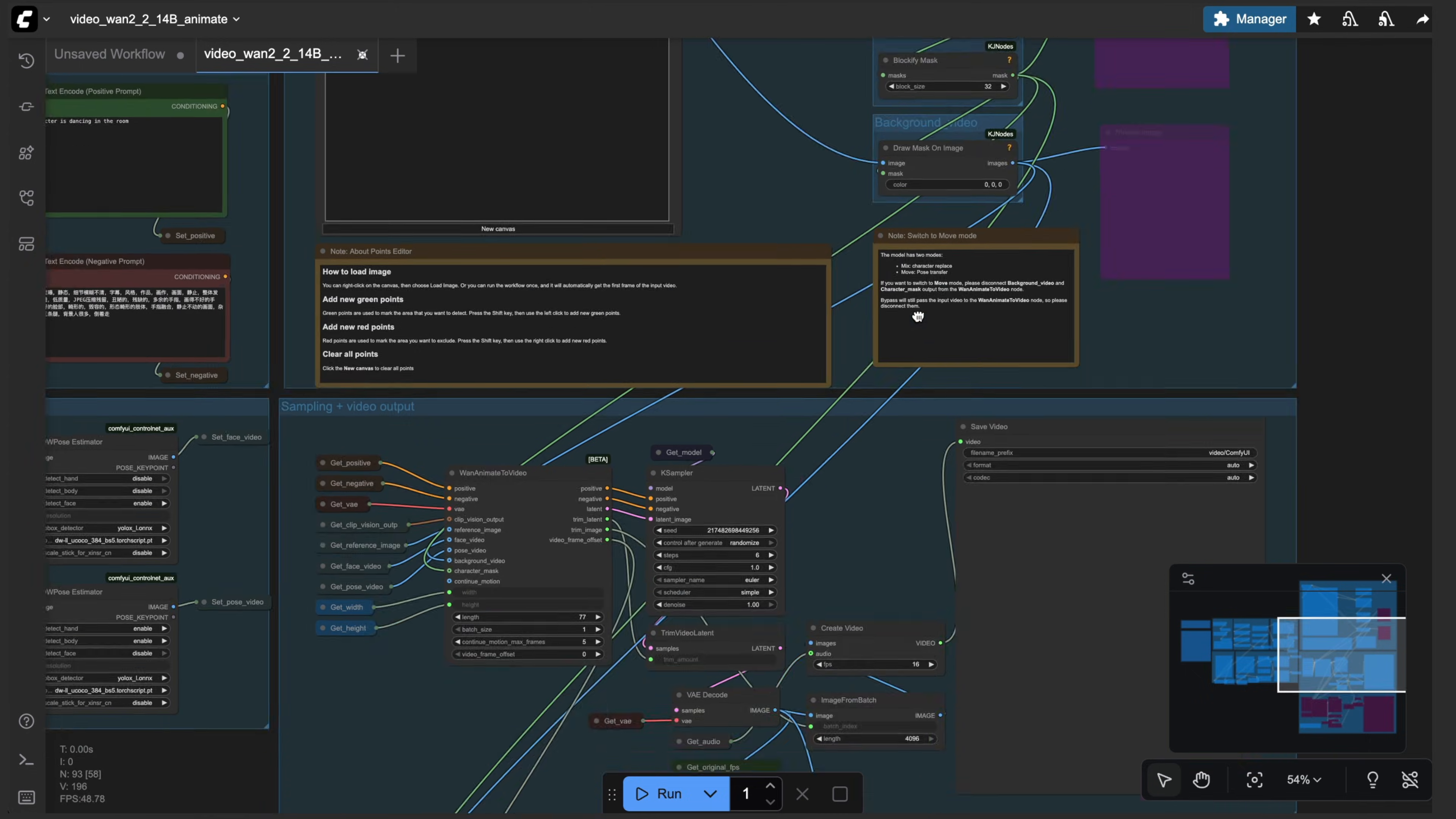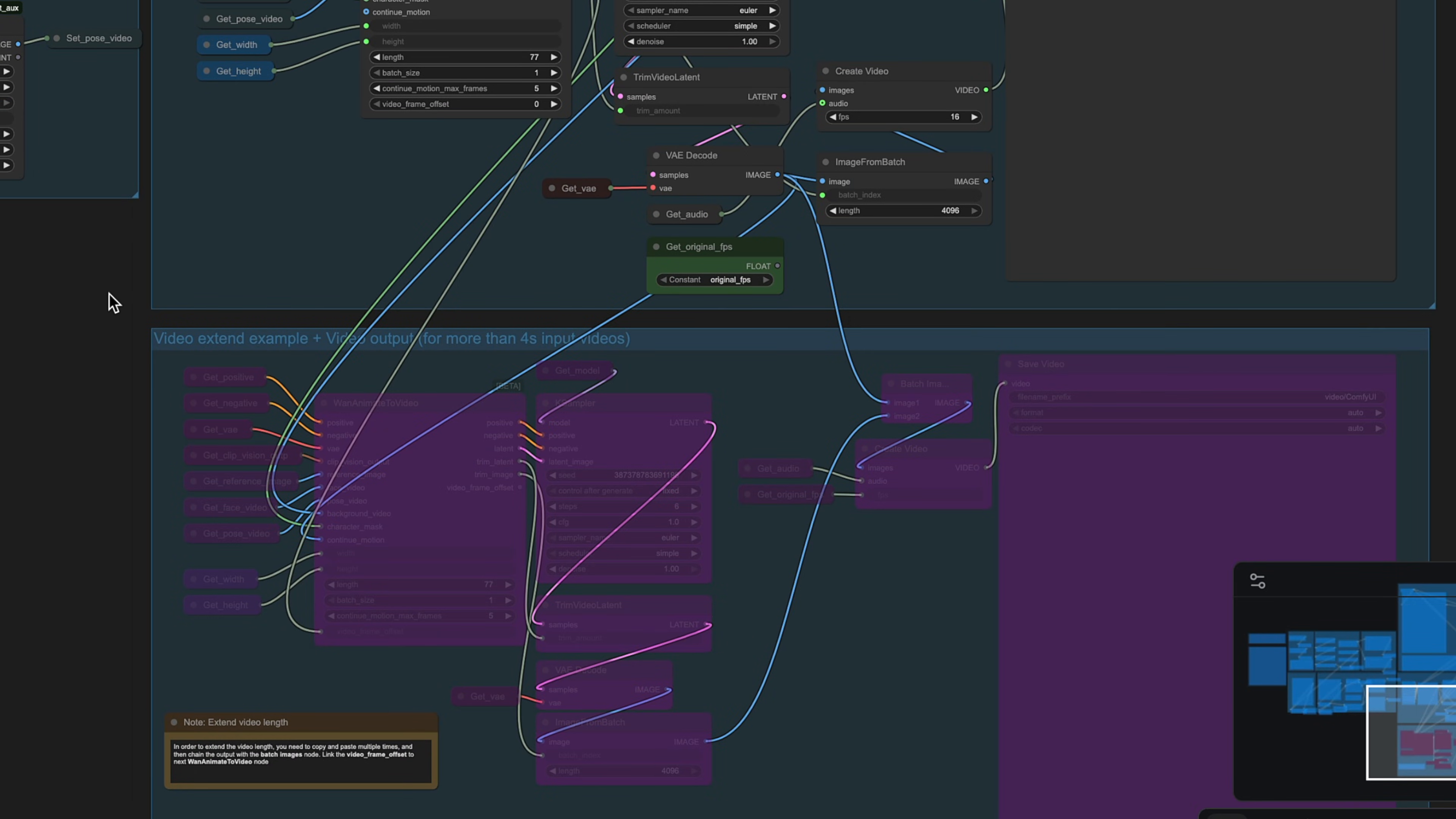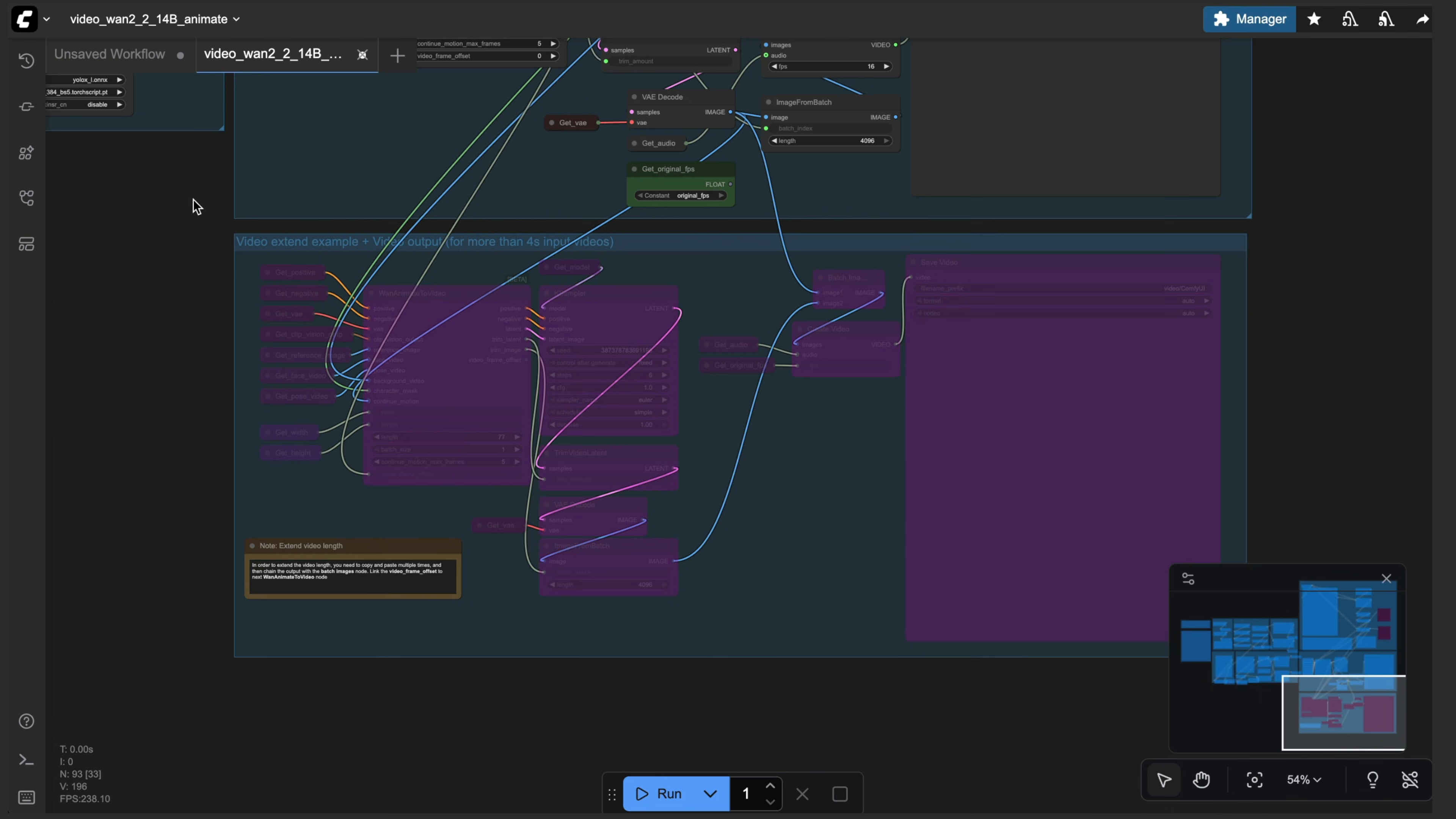And then once you scroll down, you'll see the sampling and video output group. This is basically just where all the processing happens. And it goes through the case sampler and the one animate to video nodes. And if you want to extend an animation, you can basically copy and paste this group multiple times and daisy chain them together. So we're going to leave everything at the default for now.